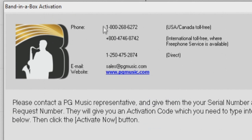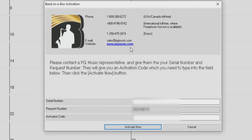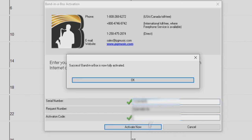You can call one of our phone lines listed above, email us at sales@pgmusic.com, or log into our live chat service at www.pgmusic.com. Once we have received your serial number and request number, we will provide you an activation code. Then you just enter your serial number and activation code, press activate now, and you are good to go. Note, once you have activated Band in a Box, this also activates RealBand and the Band in a Box DAW plugin. No further activation is needed.